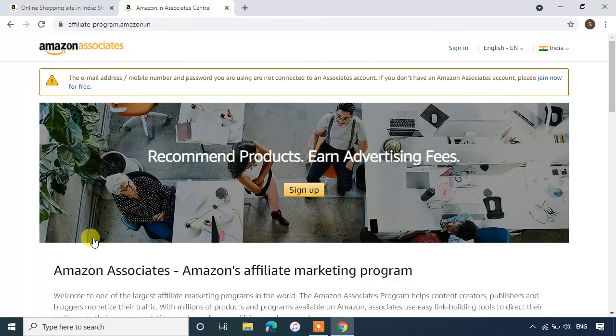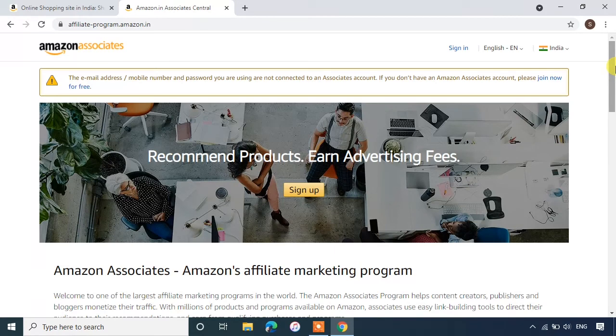This Amazon Associate account has been closed. If you want to create Amazon affiliate account again, click on sign up.